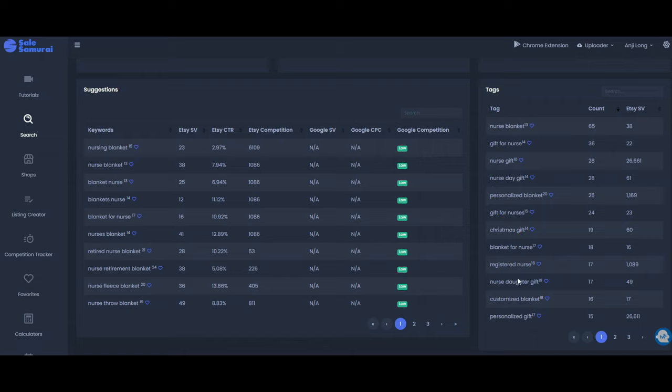So then you would consider all of these keywords for your tags in your listing as well. So this tool Sales Samurai makes it absolutely straightforward when it comes to deciding what to list, how to write your listing title, and what tags to use as well. So for me personally I cannot list on Etsy without using this tool.